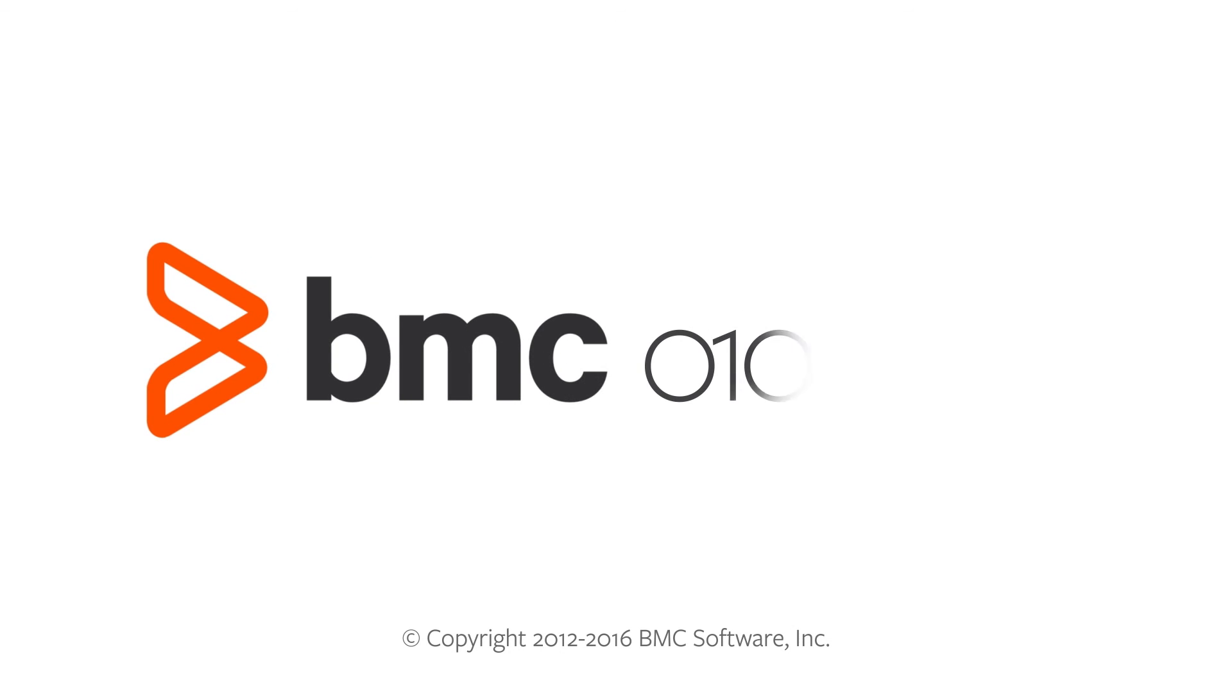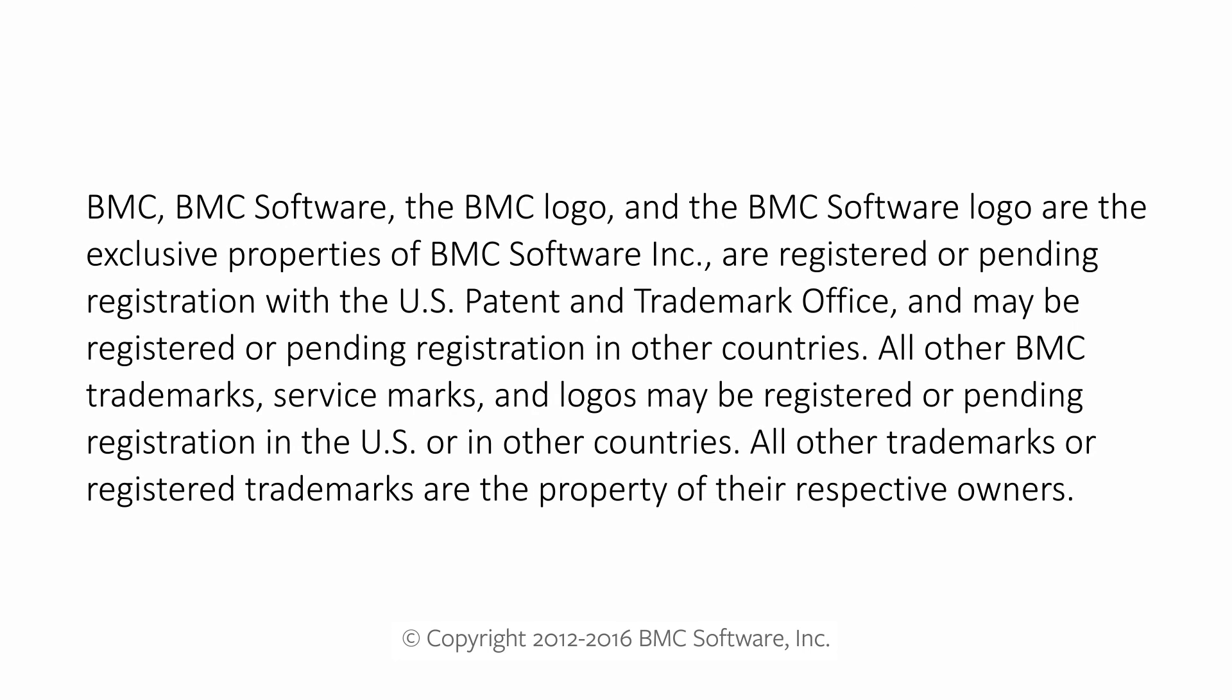That concludes this video. Thank you for watching the video and thank you for using BMC products.